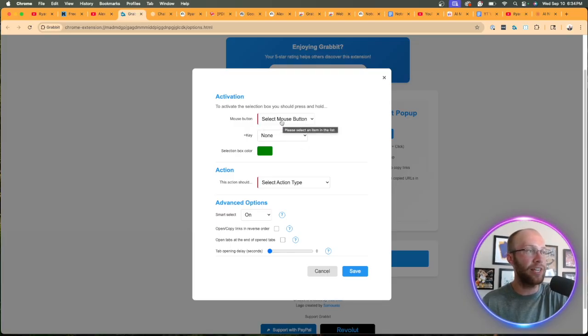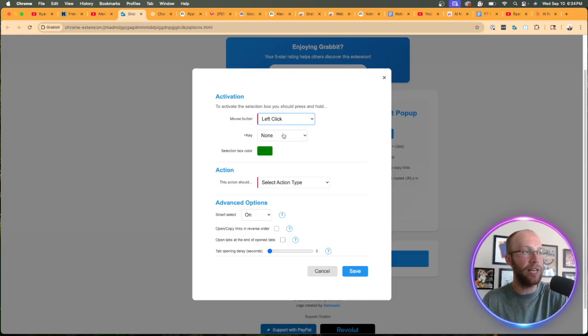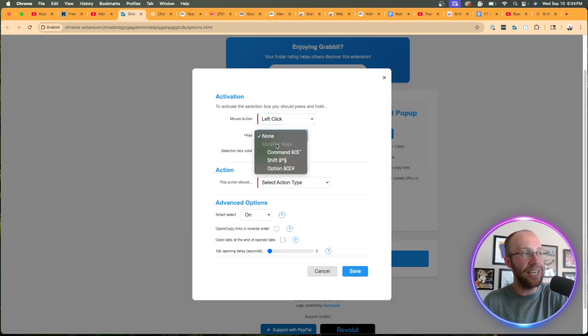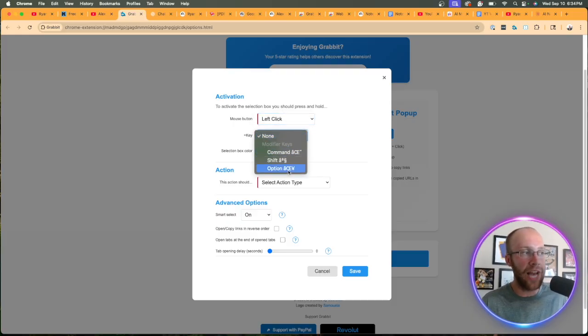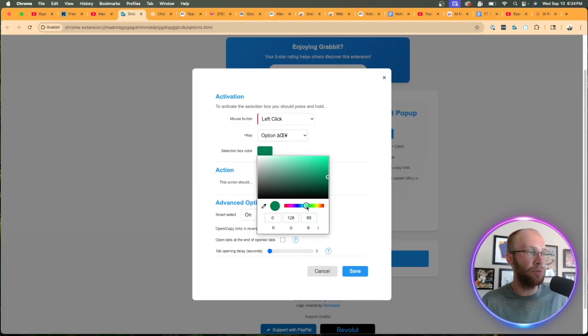So we're going to click this option, select mouse button. I'm going to do left click for key. You can pick whatever you want. I'm just going to do the option key on my Mac for the box color. I'm going to do something bright so I can see it easier, but you can do whatever you want here.